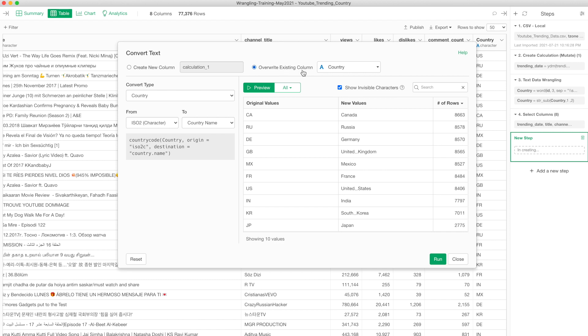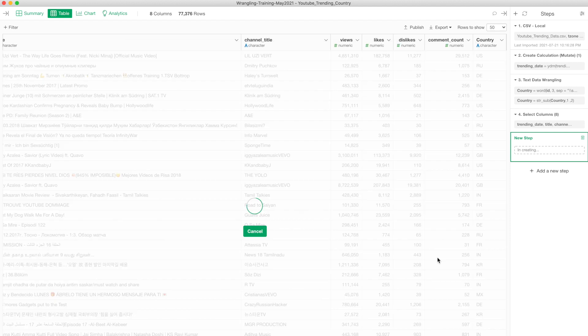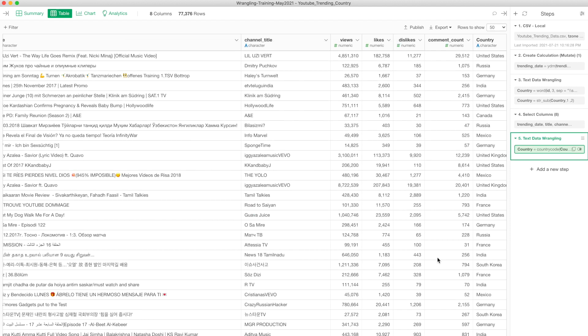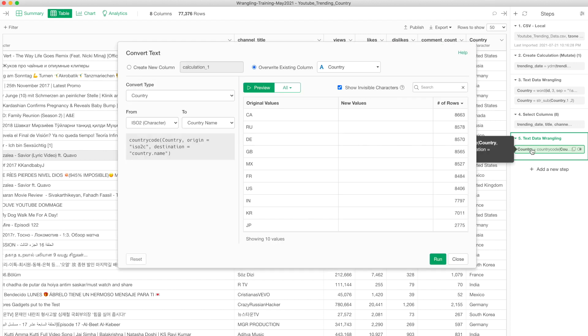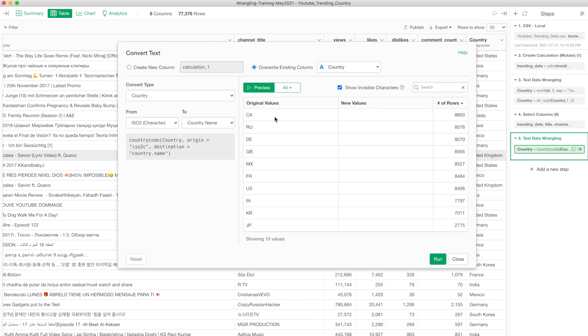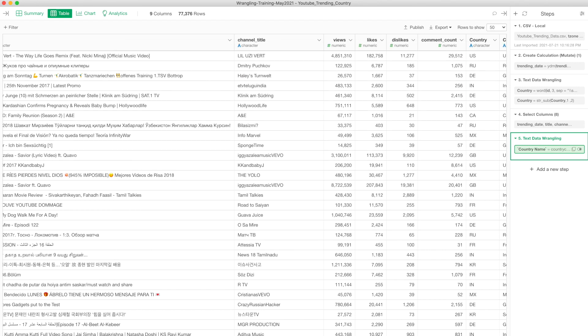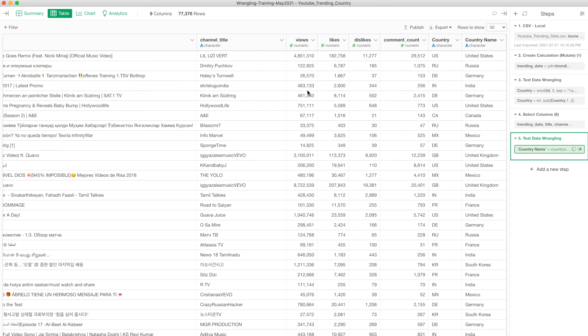I want to override the existing column, so I'm going to just click the run button. Then I get that new information. If you don't want to override it, you want to keep the existing one and create it as a new column, you can do it too. Country name. There we go, so now I have two columns expressing that country.